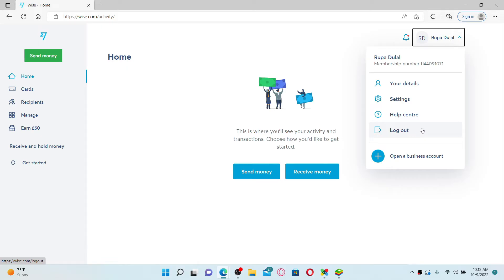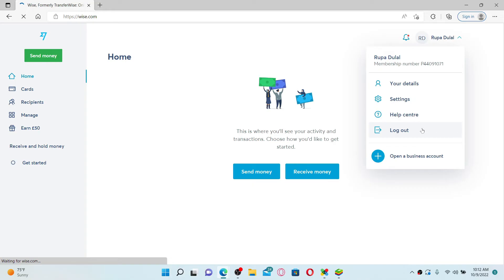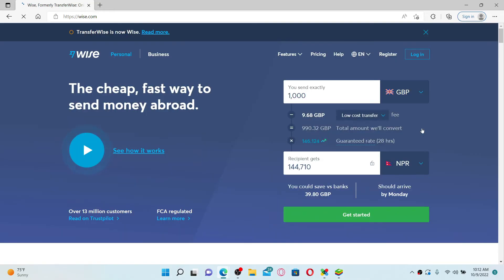Click on log out, but make sure that you remember your credentials for your wise.com account if you want to get back to your account. Once you click on the log out button, you'll end up in the official page to log in back again.